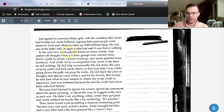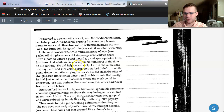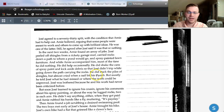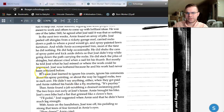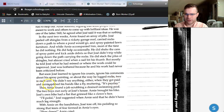In the next two weeks, Arnie found an array of jobs. Jose peeled off shingles from a rickety garage roof, carried rocks down a path to where a pond would go, and spray-painted lawn furniture. While Arnie accompanied him, most of the time he did nothing. He did help occasionally — he shook the cans of spray paint and kicked aside debris, a vocab word, so that Jose didn't trip while carrying the rocks. He did stack the piles of shingles but almost cried when a nail bit his thumb. Mostly, he told Jose what he had missed or where the work could be improved. Jose was bothered because his work had never been criticized before. But soon, Jose learned to ignore his cousin and his comments.